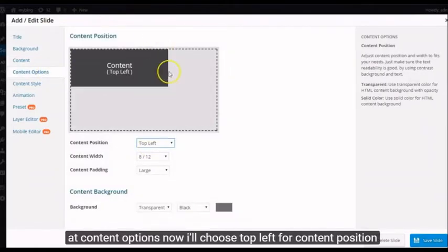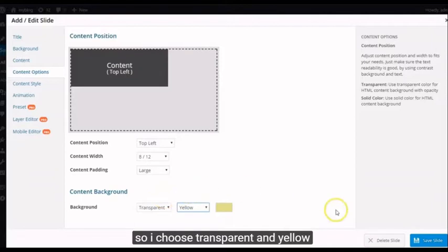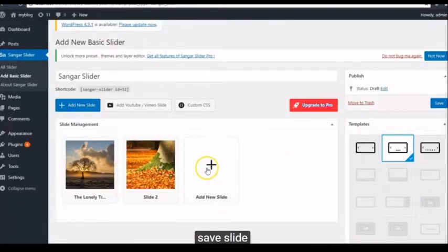At Content Options now, I'll choose Top Left for Content Position. And because the background image I am using has a dominant yellow color, so I choose Transparent and Yellow. Save Slide.